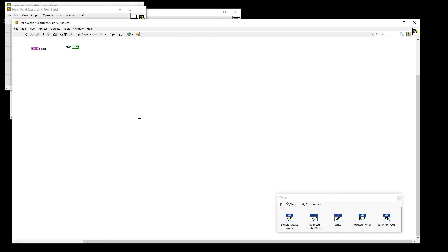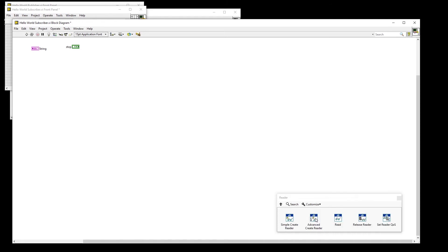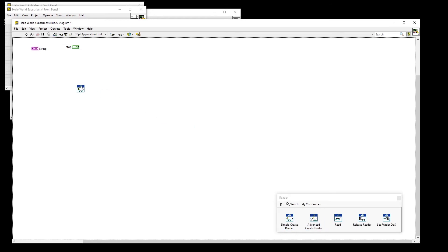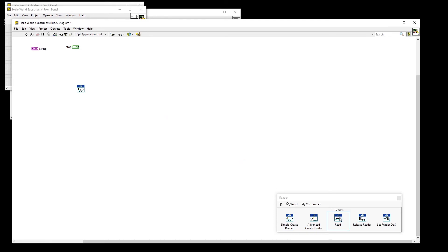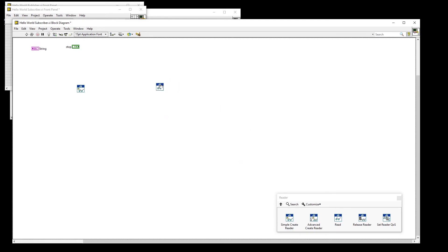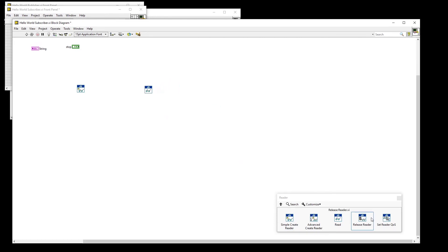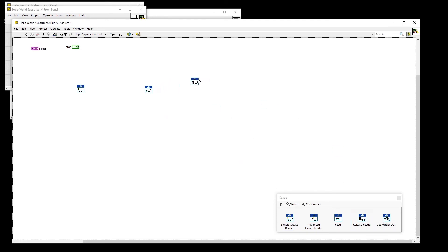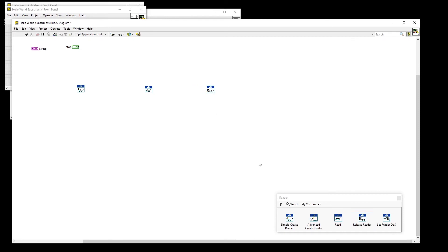For the block diagram, we will go back to the Functions palette and choose the Reader palette. Here, we will place the Simple Create Reader, Read, and Release Reader VIs.